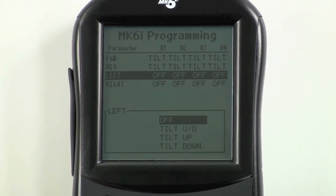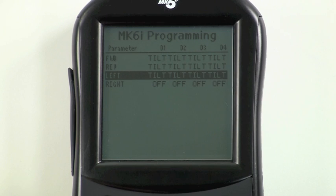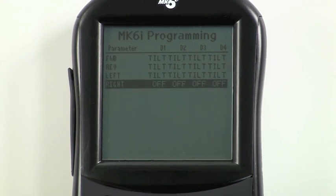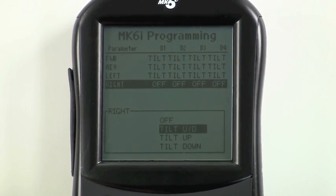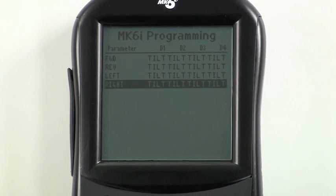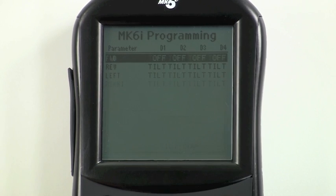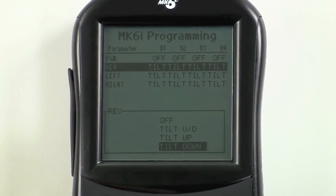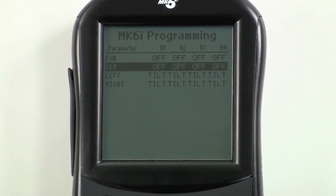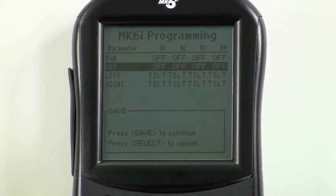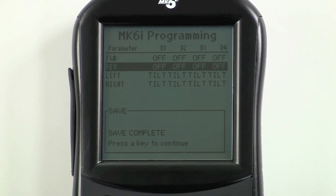We're going to change that by pressing select and choosing tilt up. Next we'll go to the right command, highlight all four drives again, and press select, and now we'll choose tilt down. We'll turn the forward and reverse quadrants off so that only the left and right driver commands will operate powered seating. Press save when finished and save again. Your changes are saved and you've customized powered seating operation through the driver control. Your system is now programmed as you need.